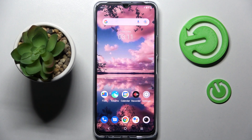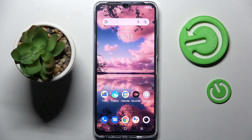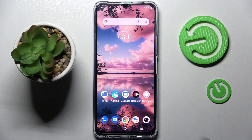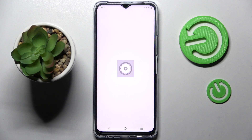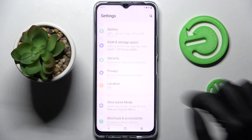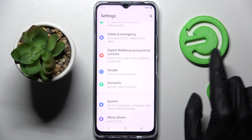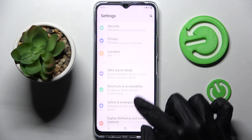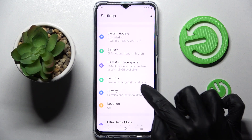Hi! In front of me is the Vivo Y76 5G, and today I would like to show you how you can manage app permissions on this Vivo. Firstly, open Settings, scroll down and choose the Privacy section.